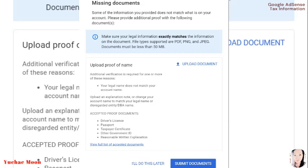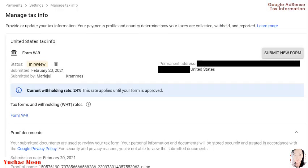You just have to click the upload document here and then submit documents. Once you're done with everything, you'll see this one: manage tax info. Your payments profile and country determine how your taxes are collected, withheld, and reported. United States tax info Form W-9—the status here is in review, submitted February 20, 2021.